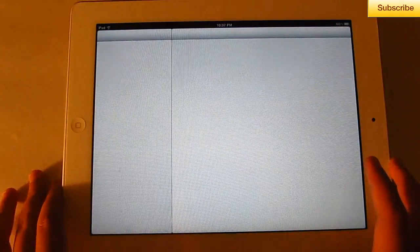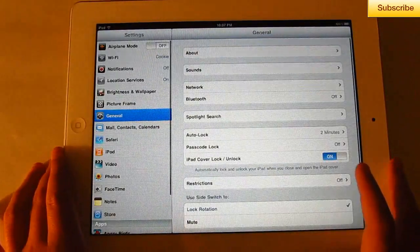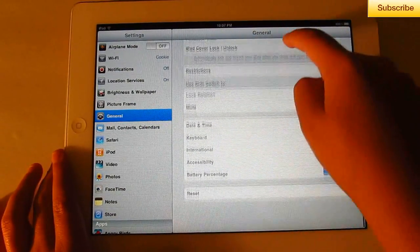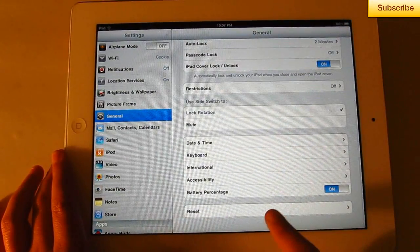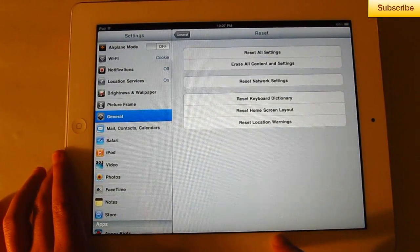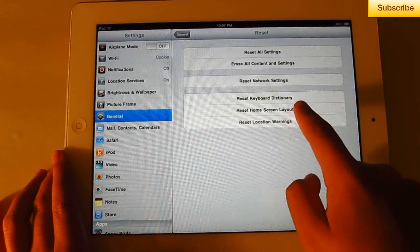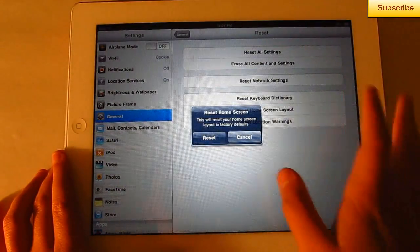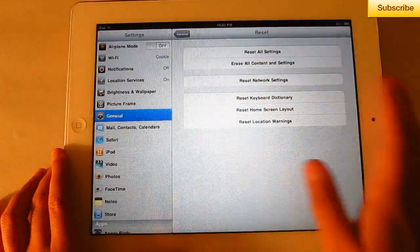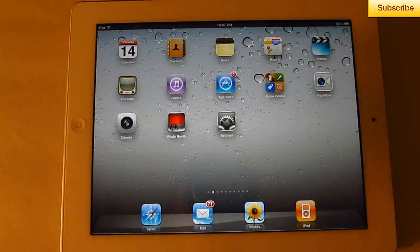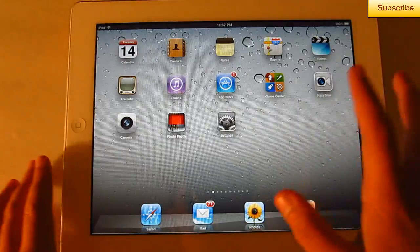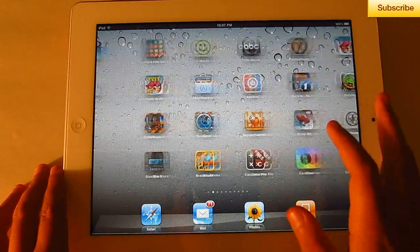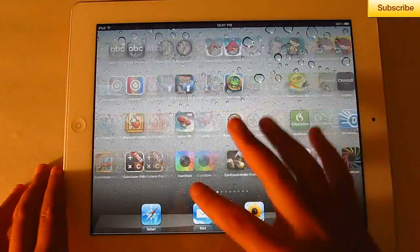What you want to do is go to Settings, go to General, and then scroll down to Reset. Select 'Reset Home Screen Layout', then select Reset. You don't have to respring or anything, and it's back to the default way and in ABC order.